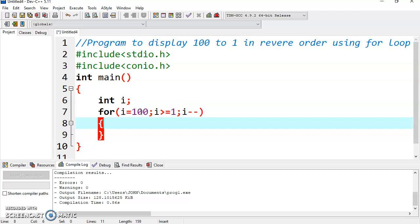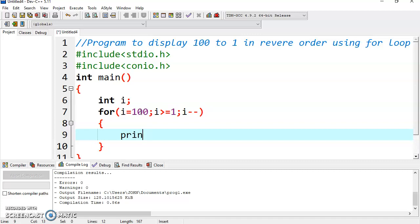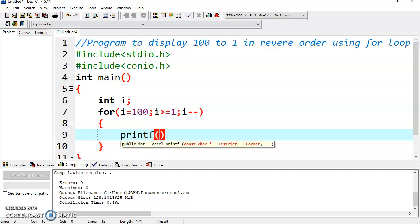So first it will display 100 and then 99, 98, and so on. To display the value, you just need to write the statement printf within quotes.